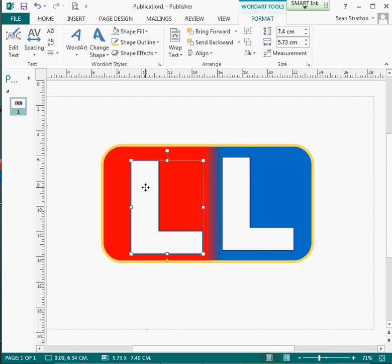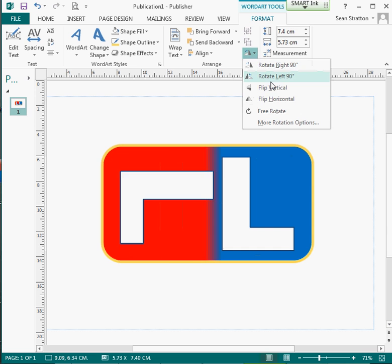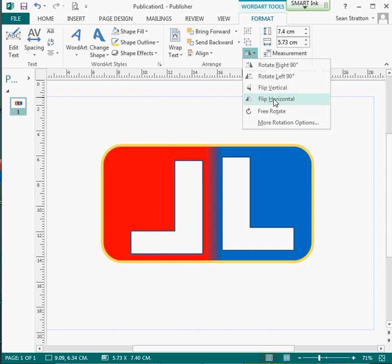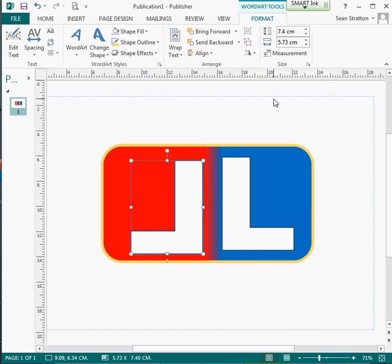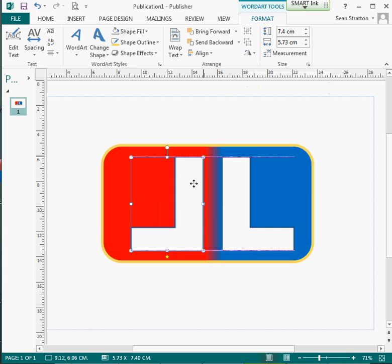I then want to copy and paste it to get a different L, and then what we want to do is to flip it. And then rely on the publisher tools to show me when it's lined up.